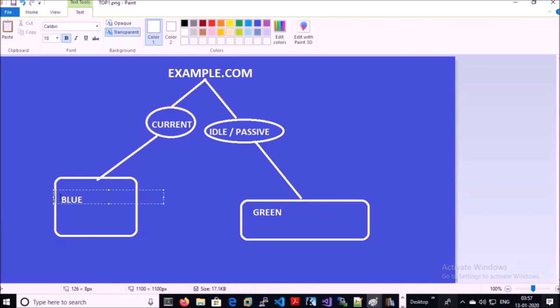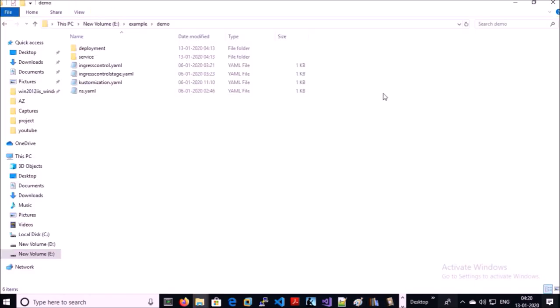Green is now serving all requests and blue is idle. In case the application doesn't work in the green deployment, you can easily switch back to the blue deployment. Let's implement this deployment strategy in real time. This is my example.com project, and in this folder structure I have a couple of files. Let me explain these Kubernetes manifest YAML files one by one.